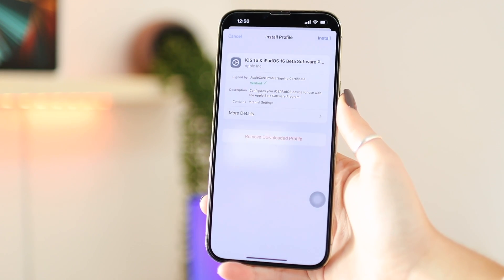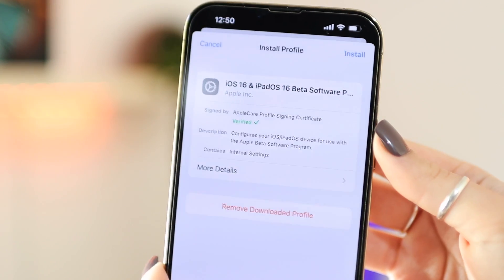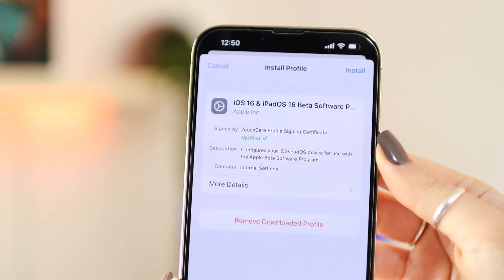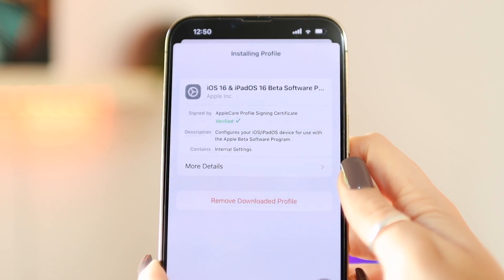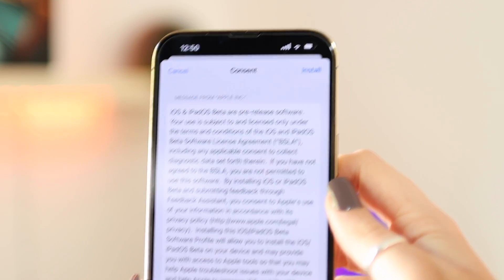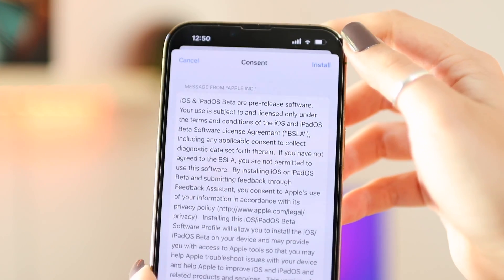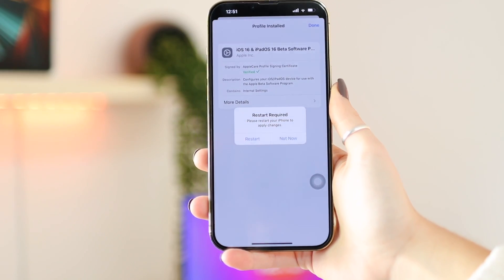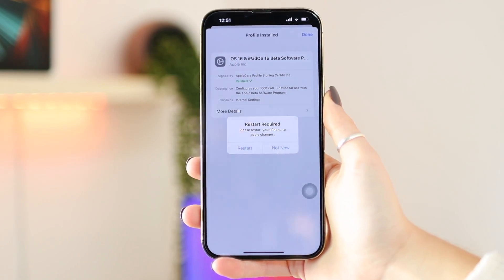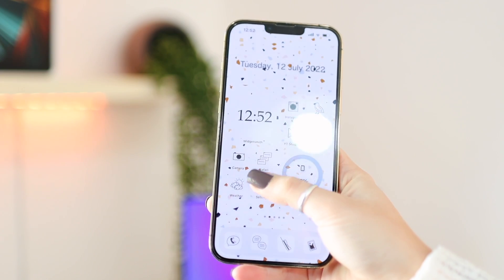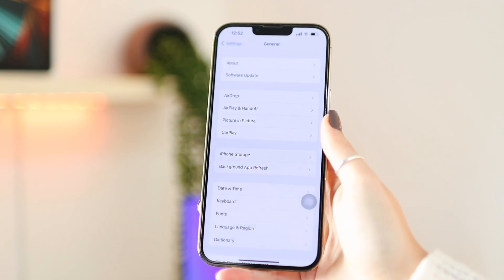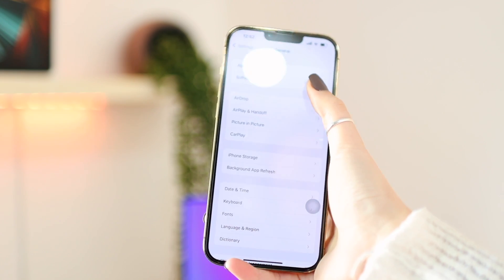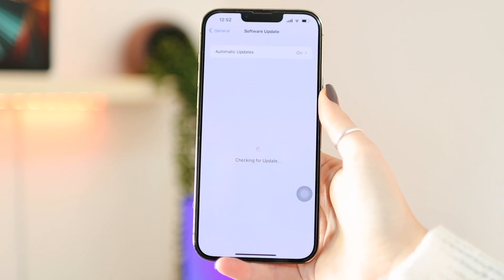When you tap on Profile Downloaded, it will automatically bring up the iOS 16 and iPadOS 16 Beta Software screen. Then you can click Install in the top right, enter your passcode, and agree to all the terms and conditions and click Install again. Once you've done that, it's going to ask you to restart your phone so it can go to the Software Update section. After restarting, go back into Settings, scroll down to General and Software Update.